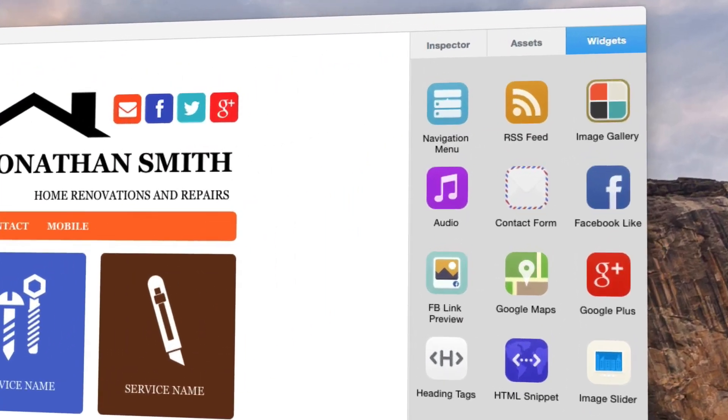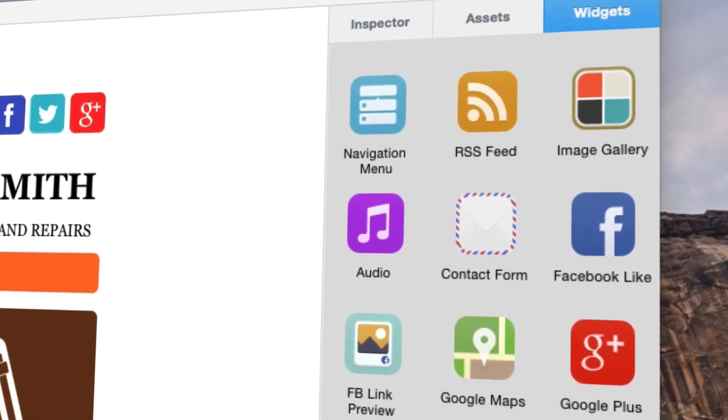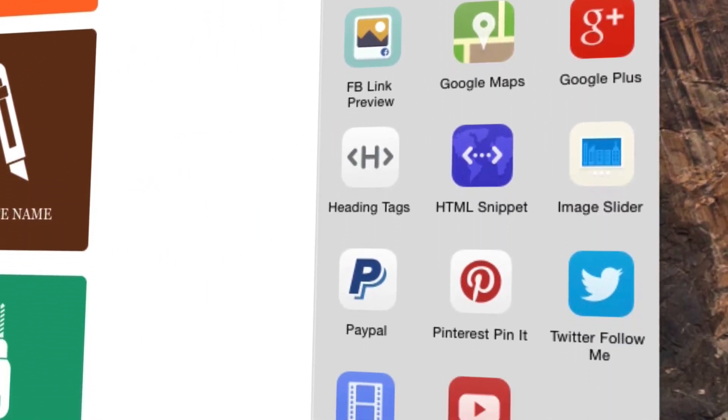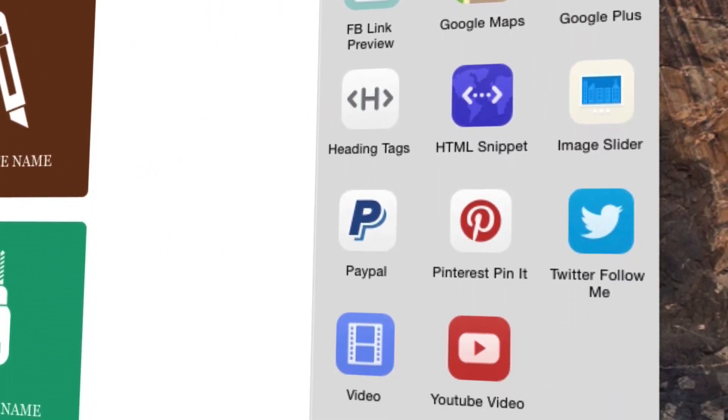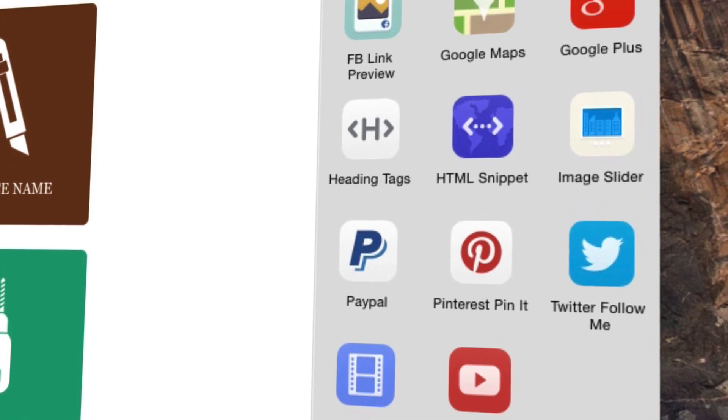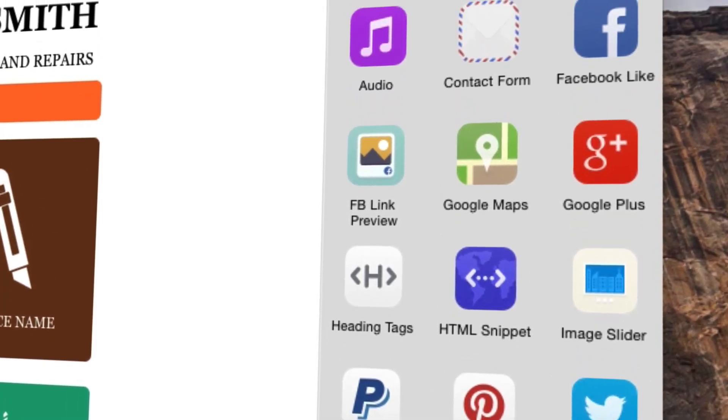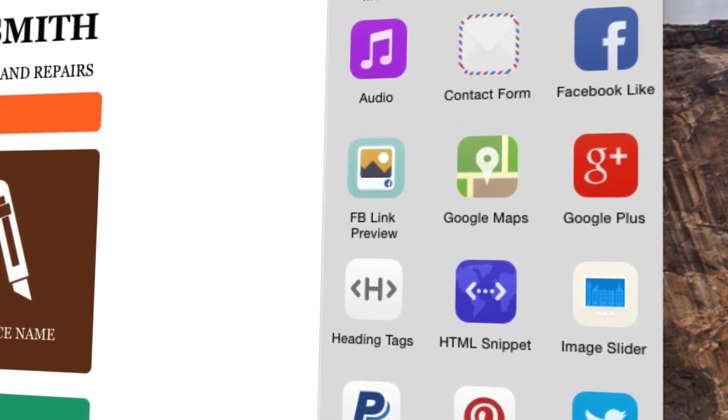Various widgets such as image gallery, image slider, e-commerce with PayPal, Google Maps, contact form, and several more.